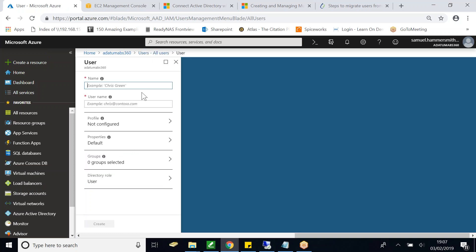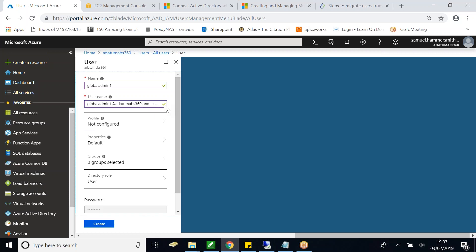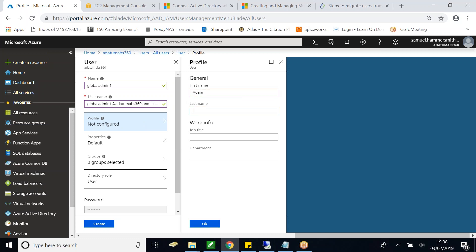I'm going to call my new user 'global admin one'. The username will be the user's name at my directory domain - so I'll type 'globaladmin1@' and paste what I copied. I click outside and it looks right. Then I define a display name for the global administrator - let's call it Adam Hobbs. The job title is Cloud Engineer and the department is Azure.